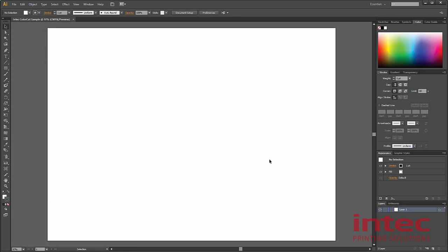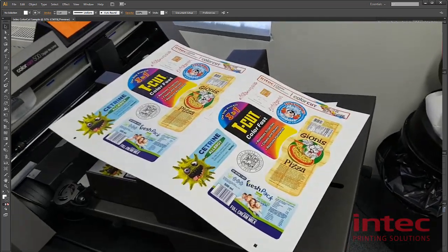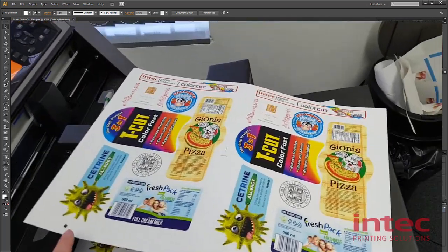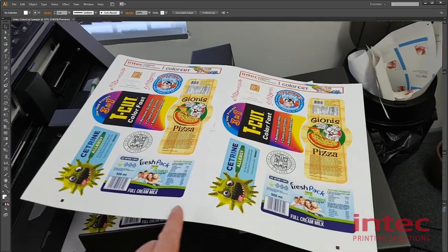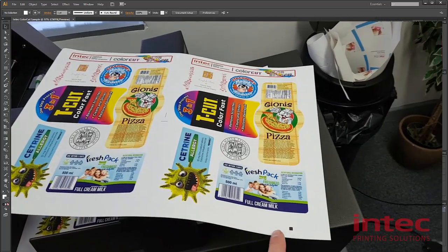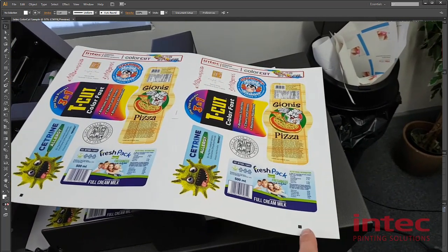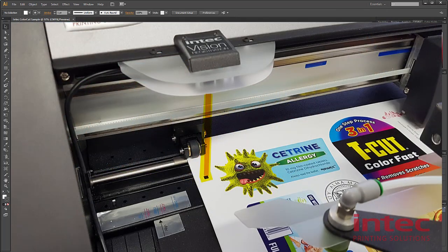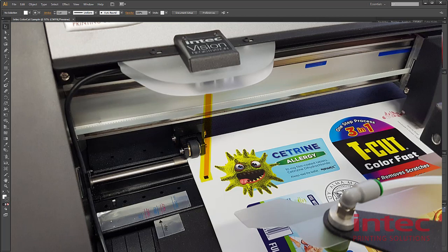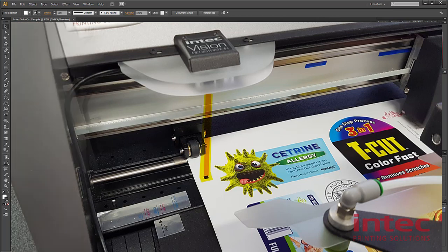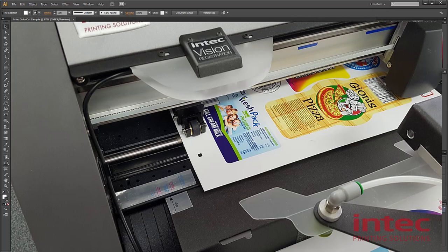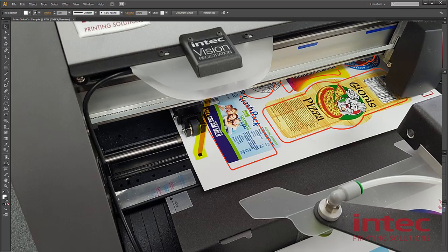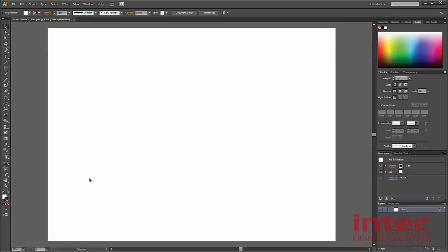Intec ColorCut files require two smart marks. As you can see on this sheet, a smart mark at the lead edge and a smart mark at the tail edge. The lead edge smart mark is used by this high resolution camera to identify the origin or the start point to read the file. The smart mark at the end of the page will identify if there's been any skew or feed errors on your print and will address your cut line accordingly. So we now need to create those smart marks on your page.